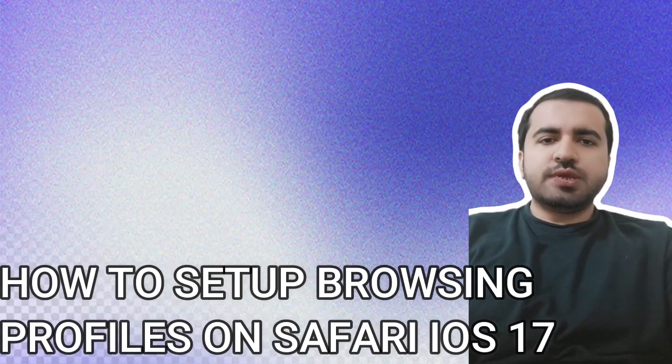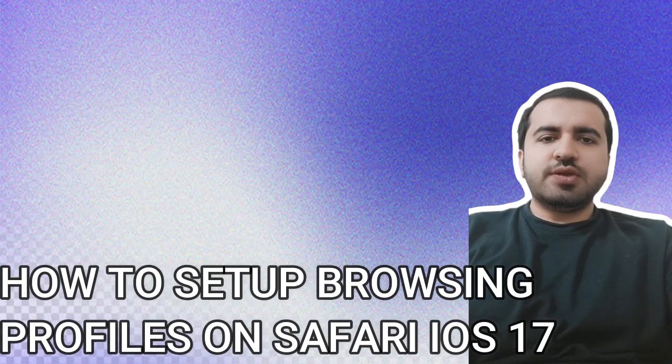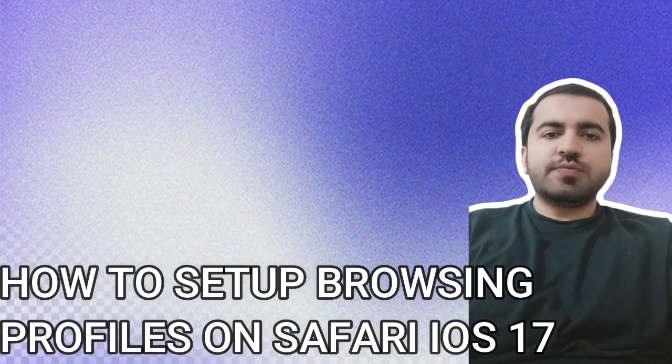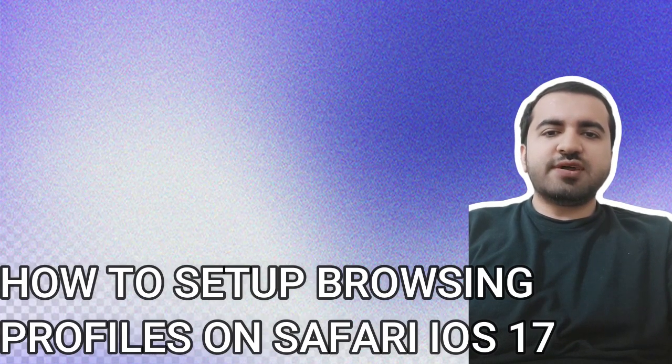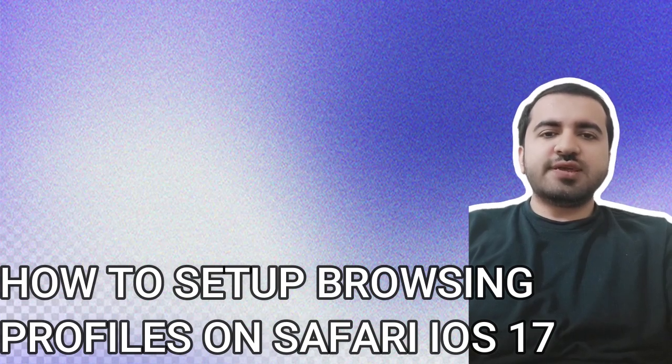Hey guys, welcome to my YouTube channel. In this video I will tell you how to set up browsing profiles in Safari on iOS 17.